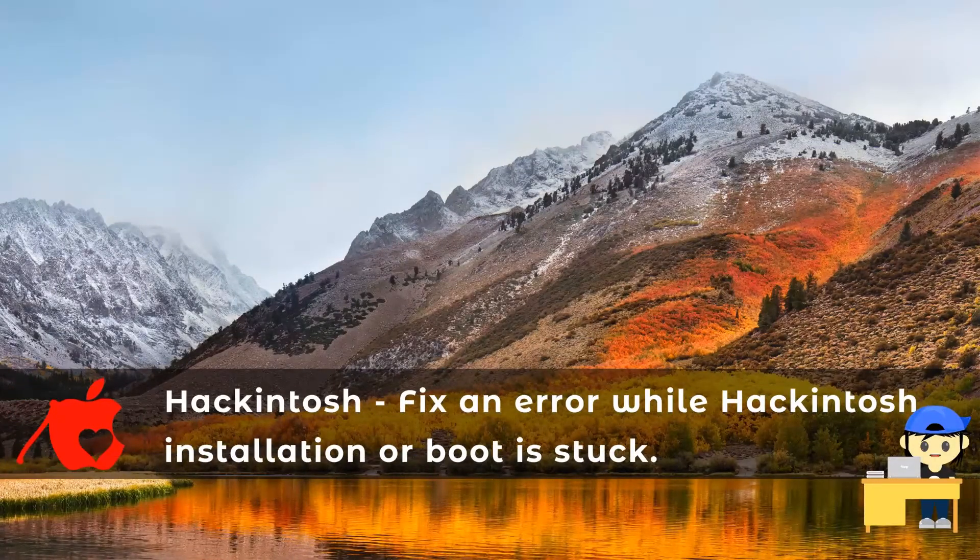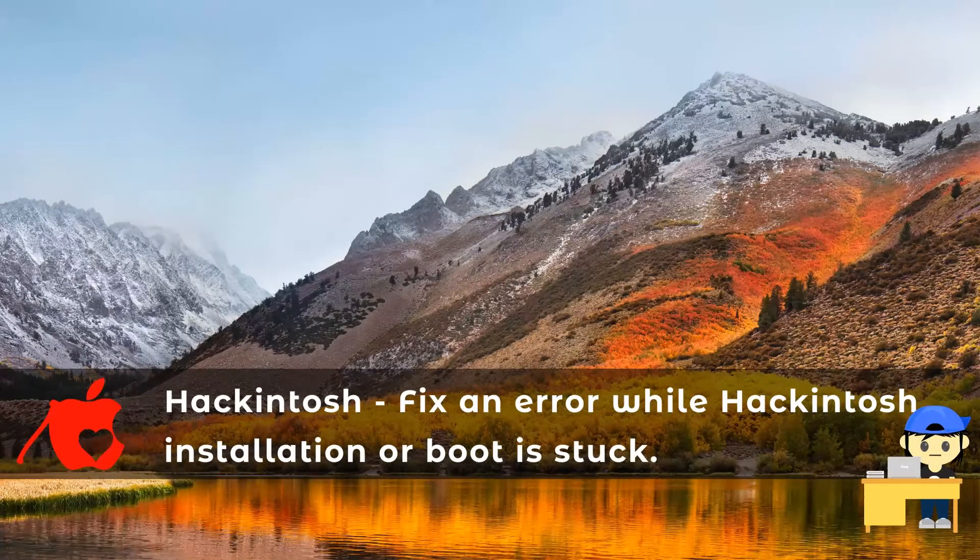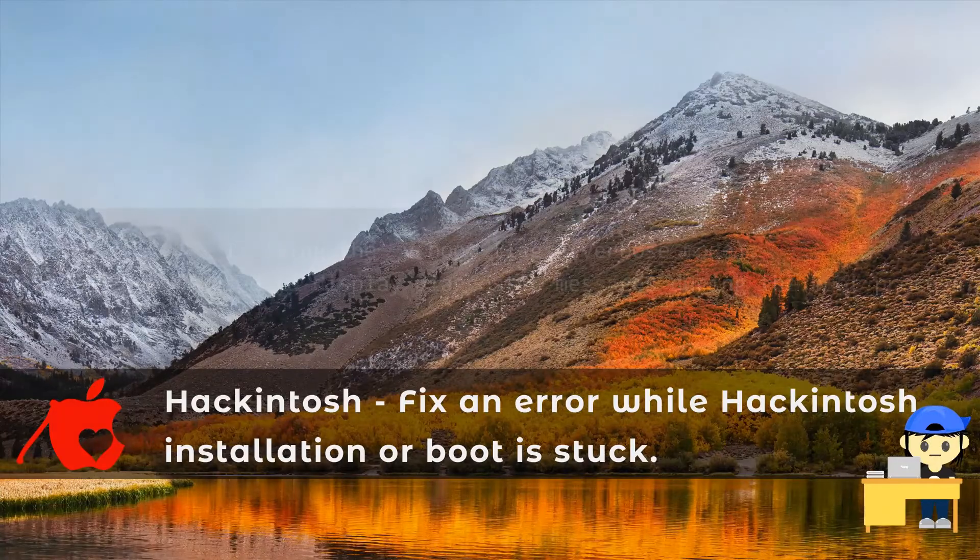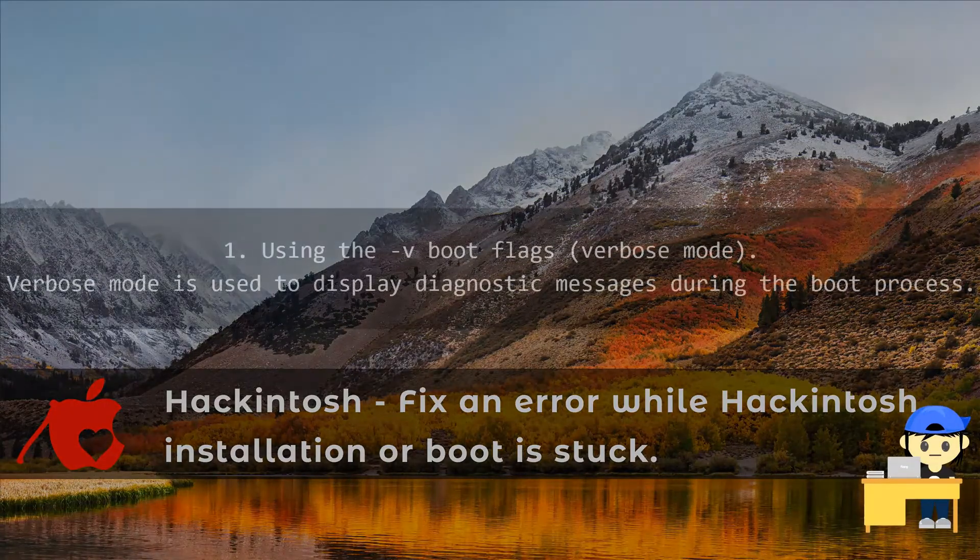These are several ways to fix an error while the installation and boot process are getting stuck.